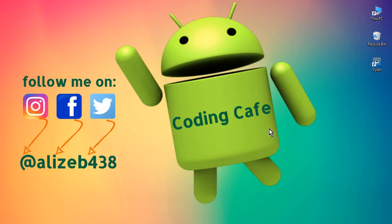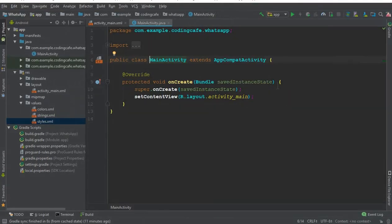Hello guys, welcome back to Coding Cafe. My name is Mohammad Ali and in this video tutorial we will add a custom app bar layout to our chat app, which is just like WhatsApp, so that we can add a search bar and other options on our custom app bar layout.